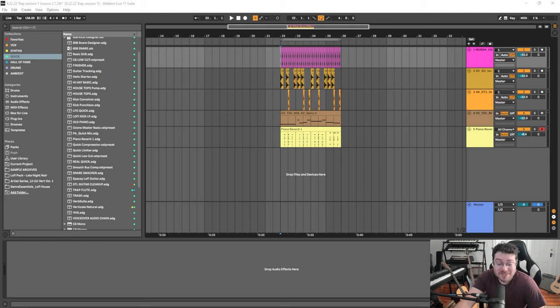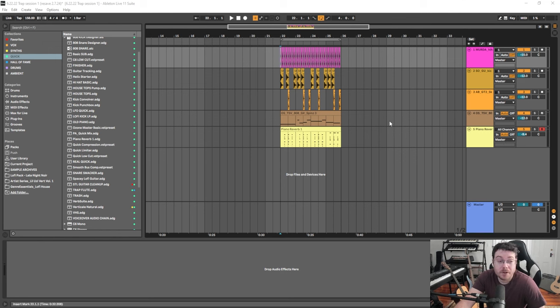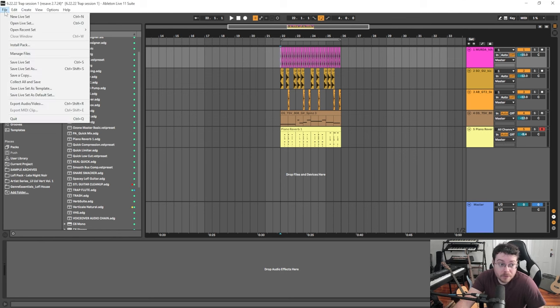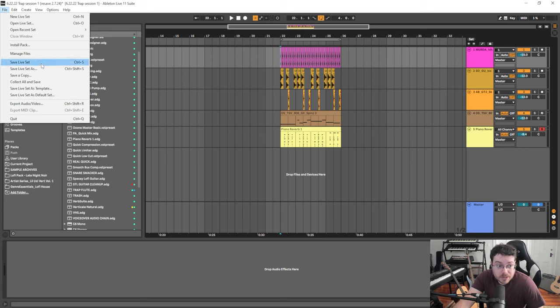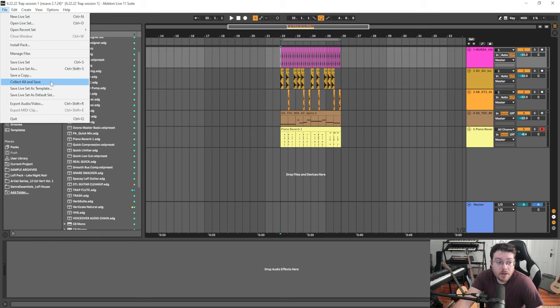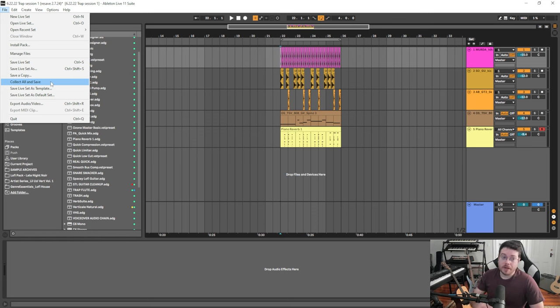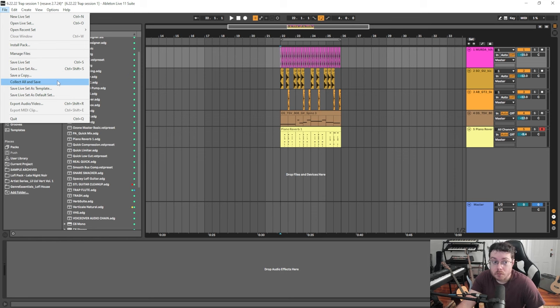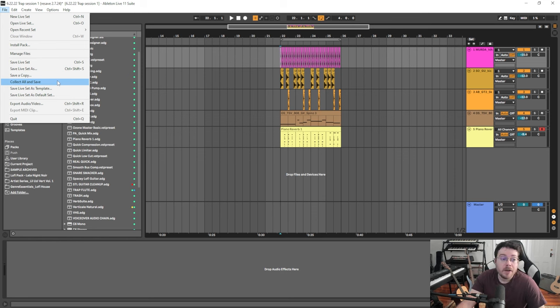So what is Collect All and Save? If I go up here to File, you can see you got Save, Save As, Save a Copy - Collect All and Save is right there. This is an extremely important feature and really I wish that Ableton had a keyboard shortcut for it because I use it every single day.